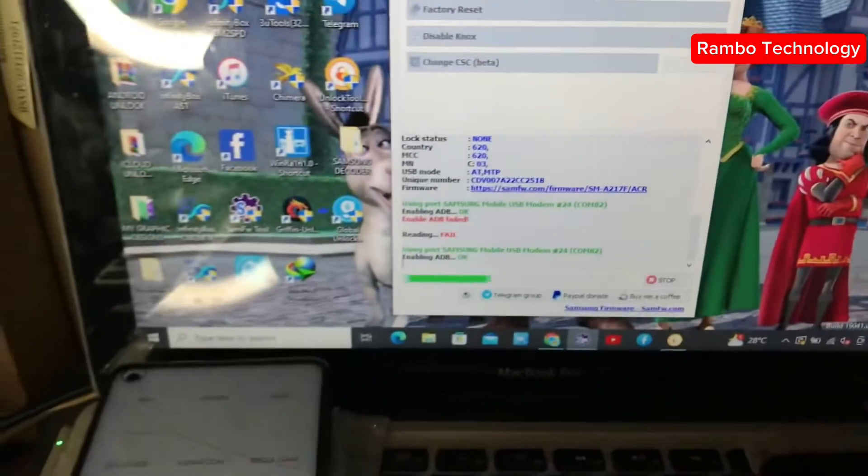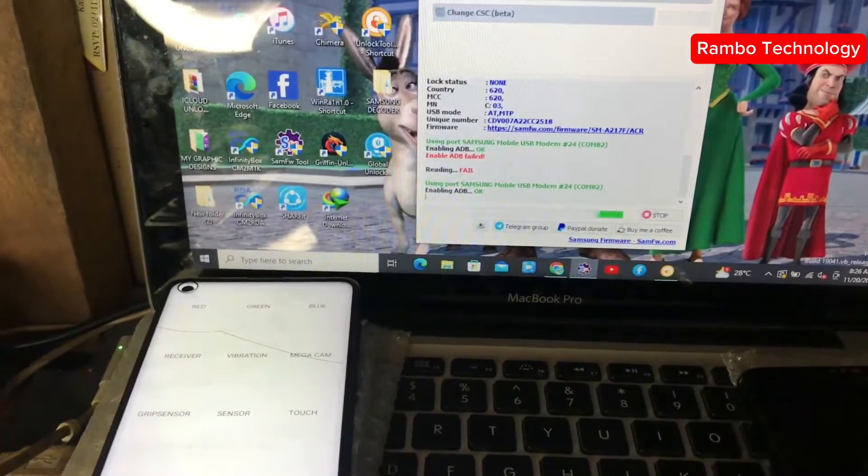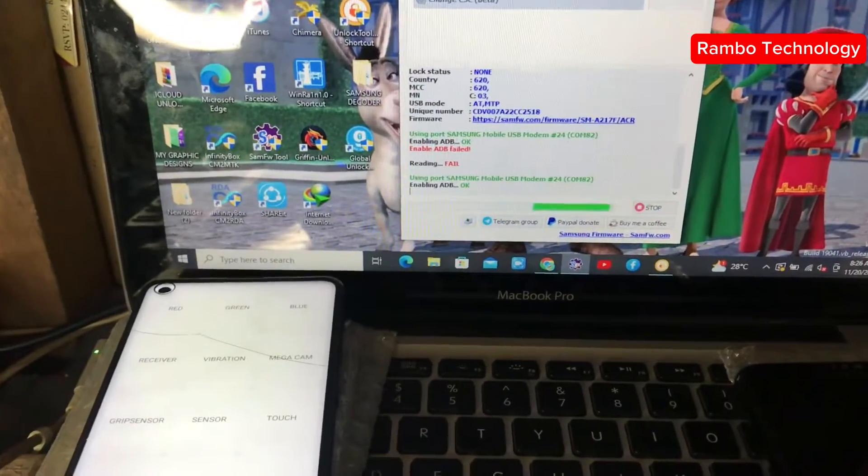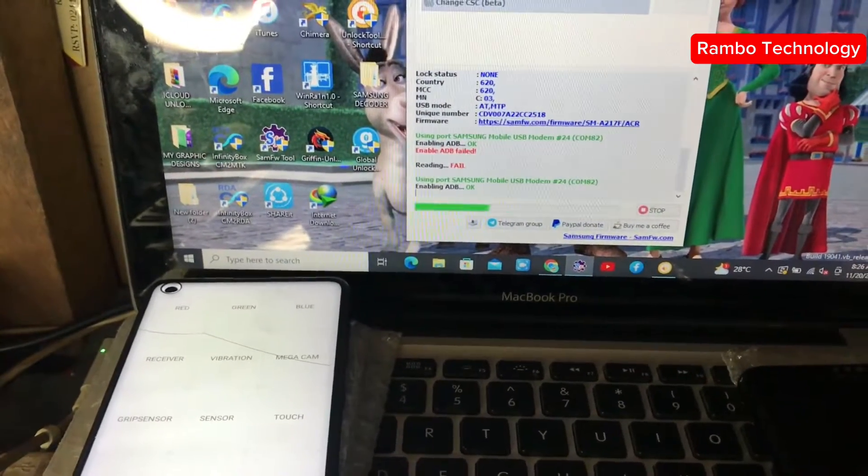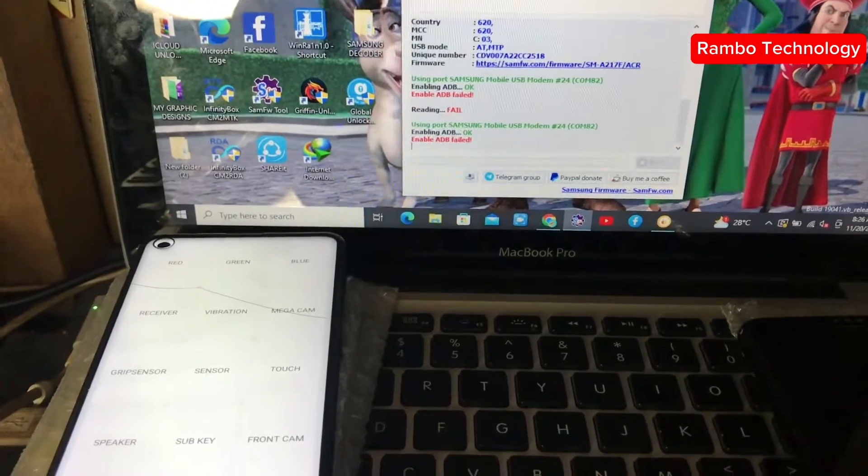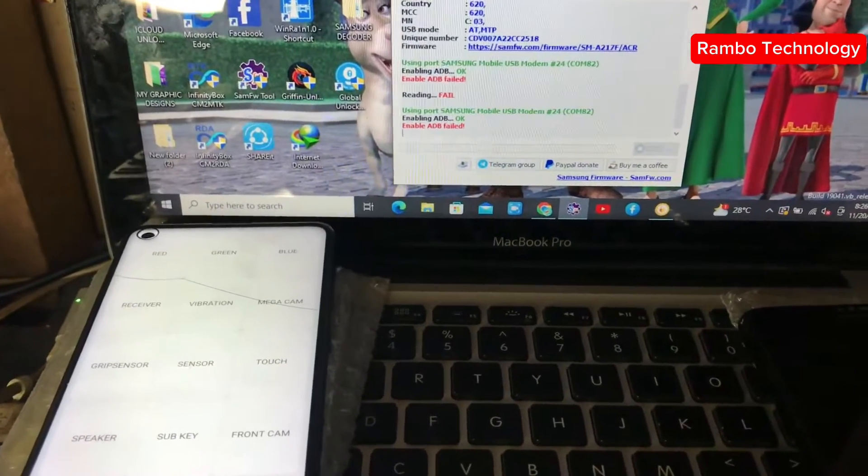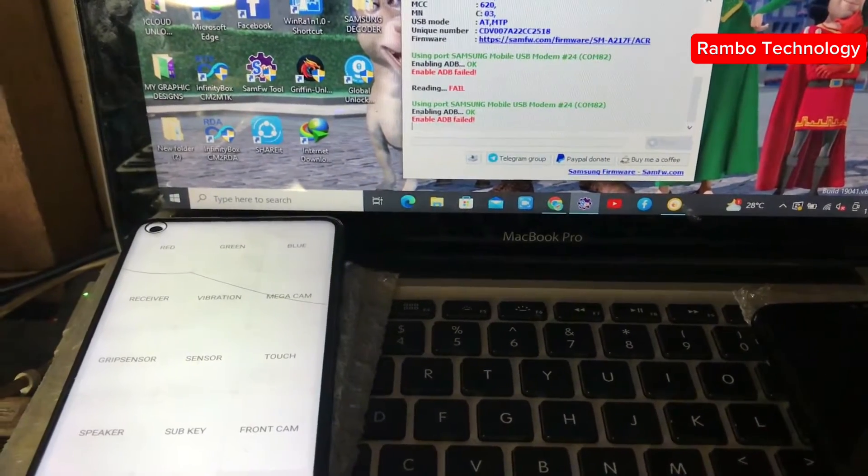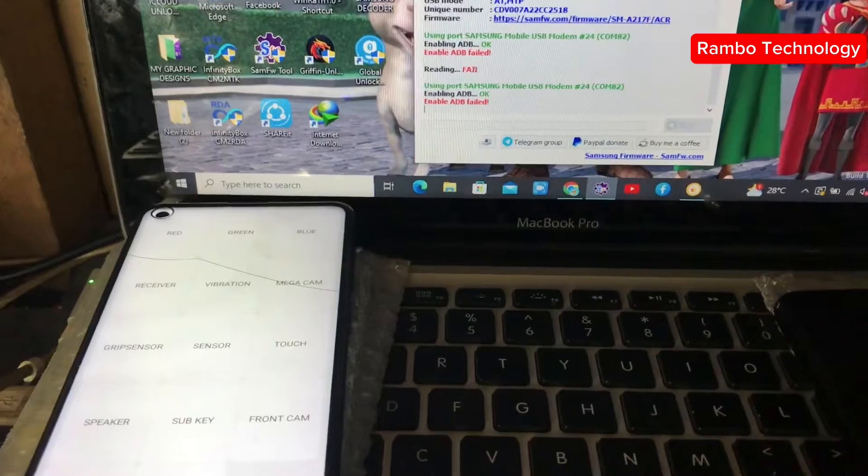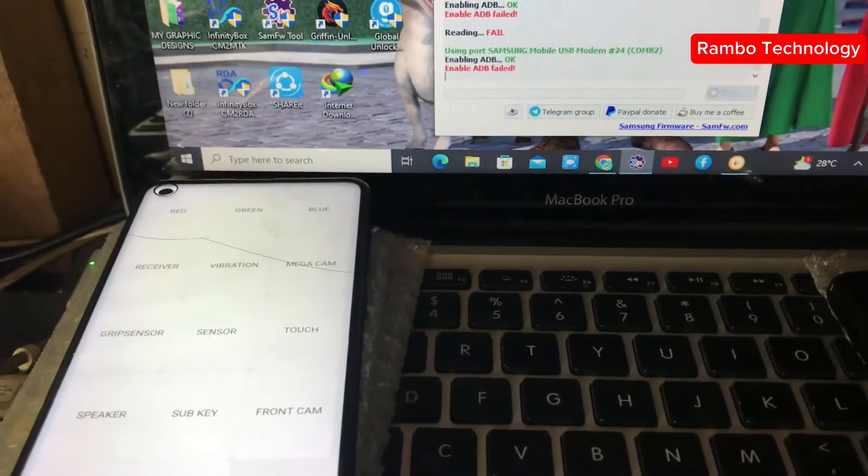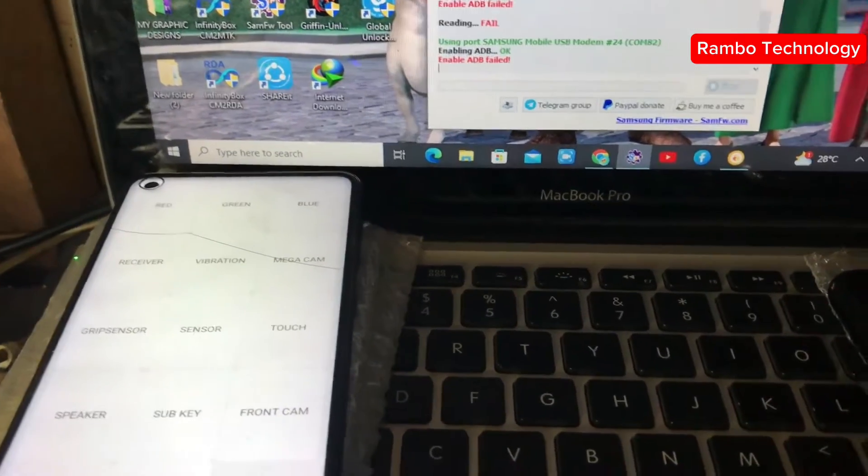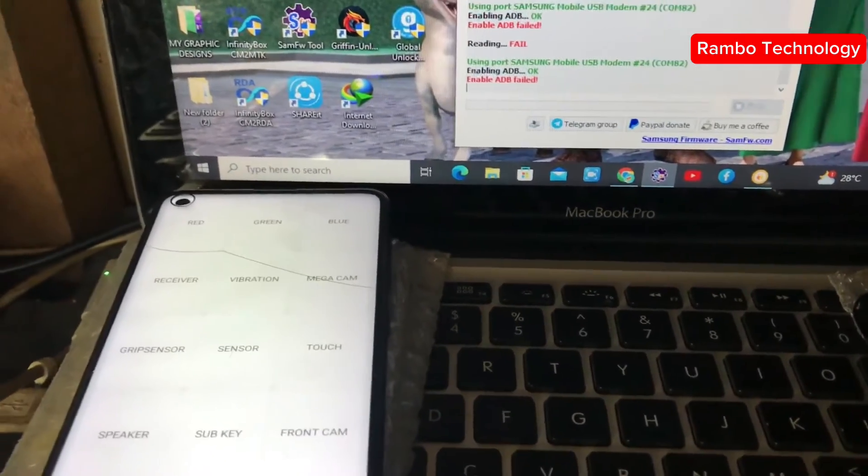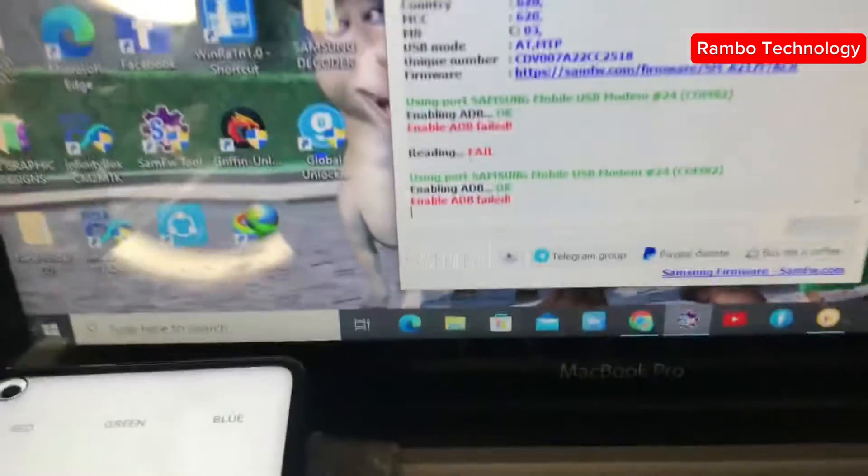Let's take a close look at this problem. This is 'enable ADB field'. In this video I will show you what to do when you encounter this problem.